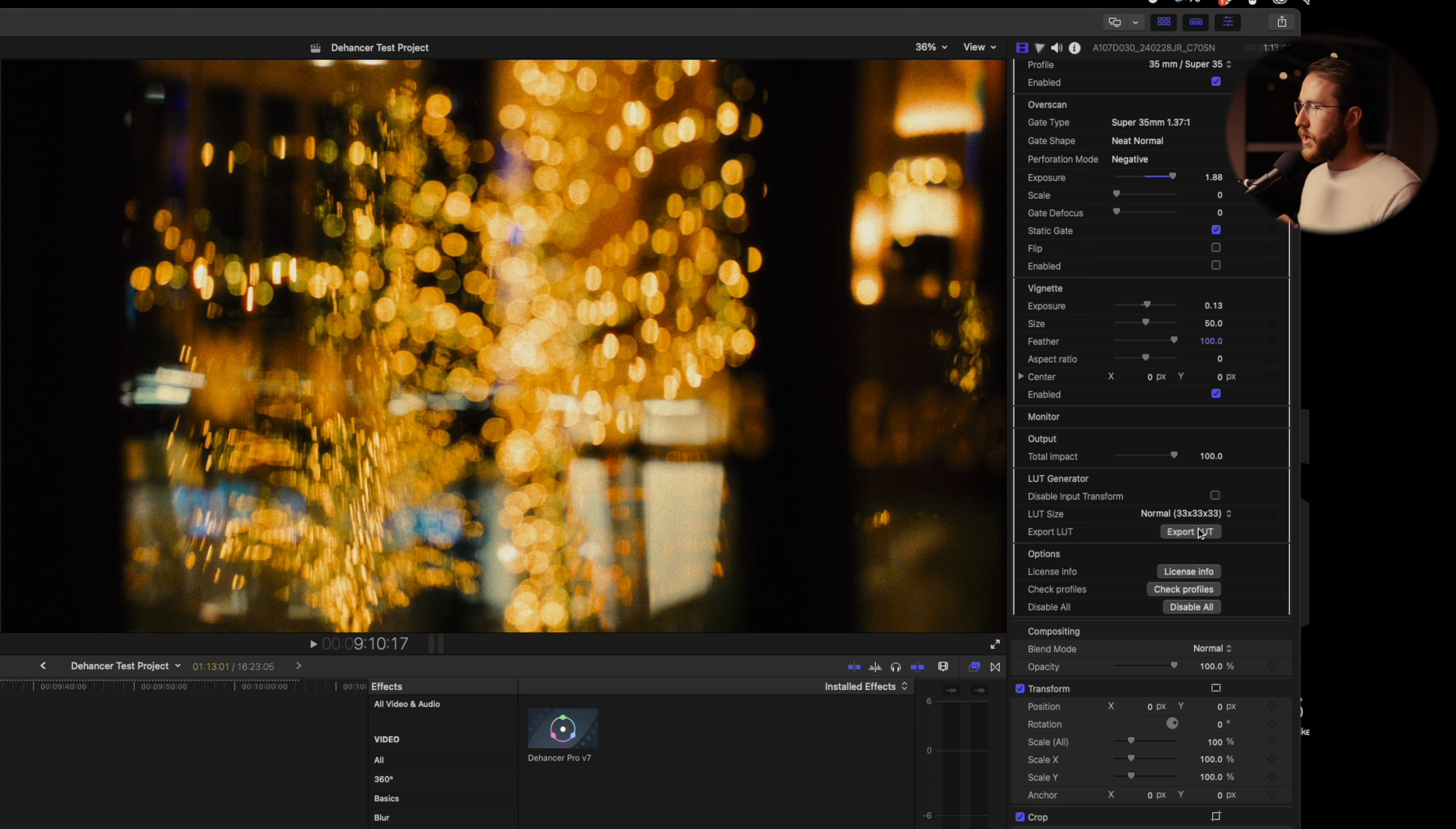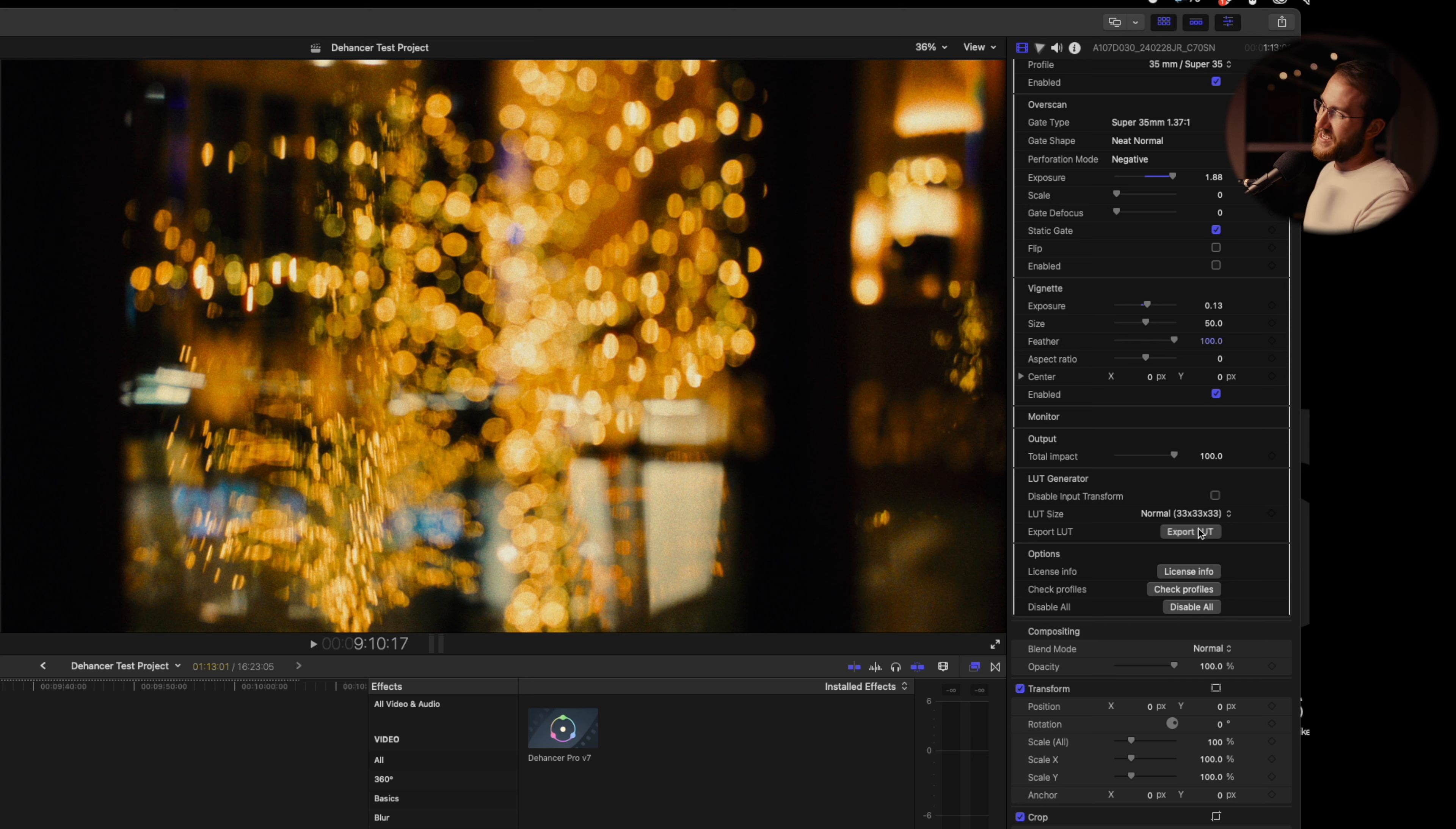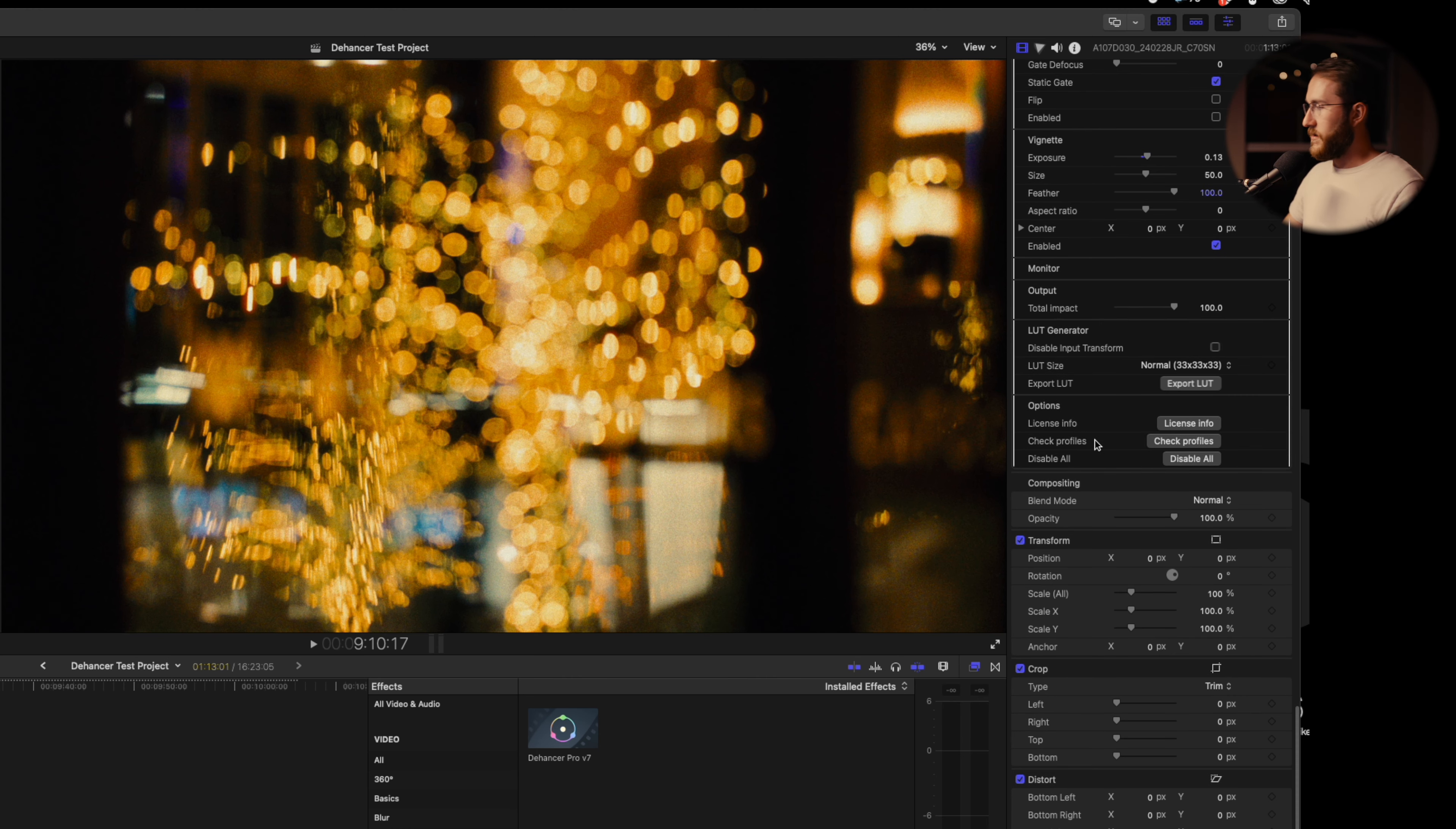I don't imagine most people will be using this LUT generator to not use Dehancer because first off, there's so many fine tuning adjustments in every shot that you're probably going to want to choose. You're going to take this Dehancer onto every single clip. You could probably for all the clips in the scene that are relatively the same, you could go through one, copy those to the other ones, and then adjust them slightly. But you're not going to get the same effects as you would with truly using Dehancer if you were just using the LUT. So very cool feature to use probably for monitoring. Then finally at the bottom, you've got your license info and then checking profiles and disabling everything if you want to.